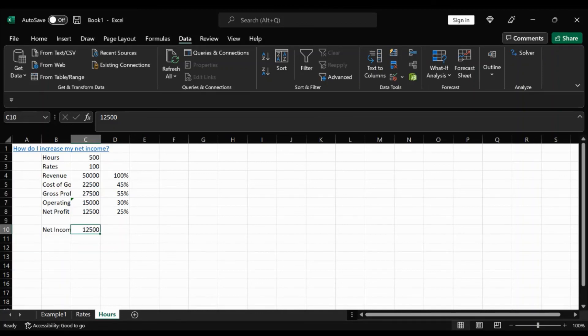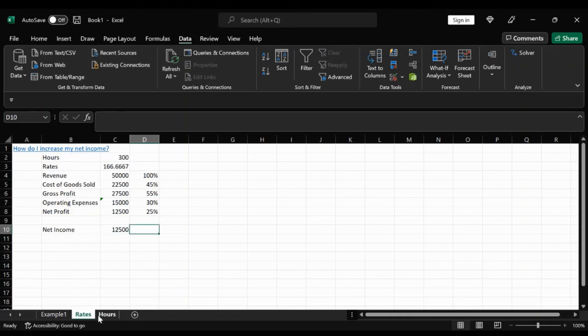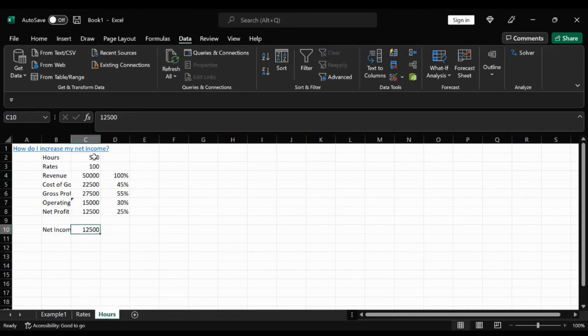And we saw a few changes here in the net profit that went from 7,500 to 12,500. Also, the rate in order to get the 12,500, we had to charge 166. And for the hours, it would be the additional 200.